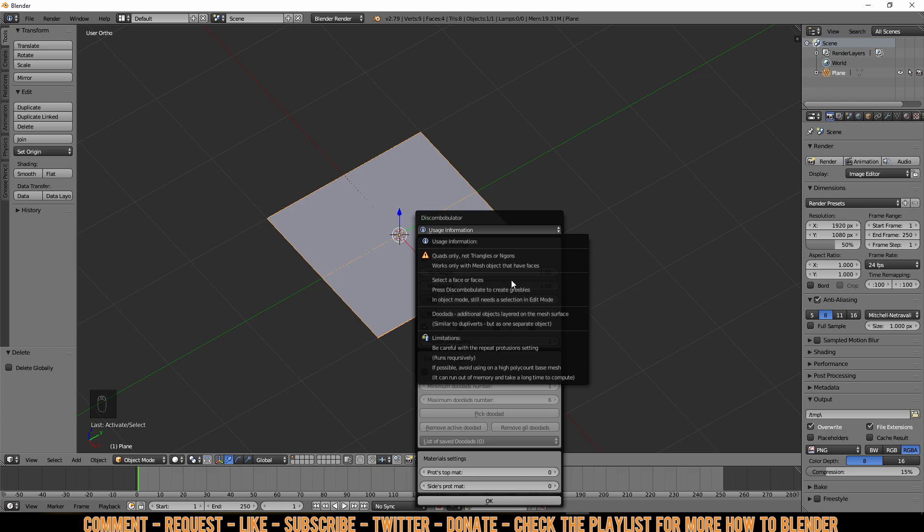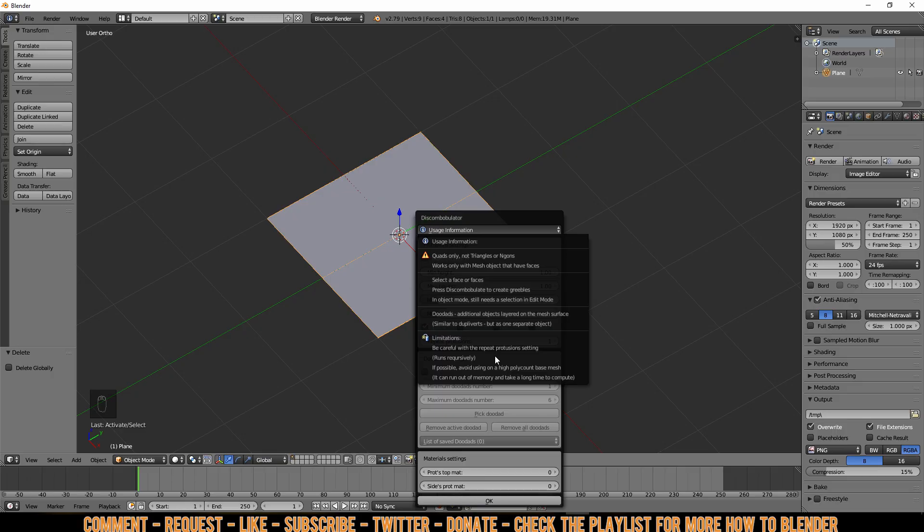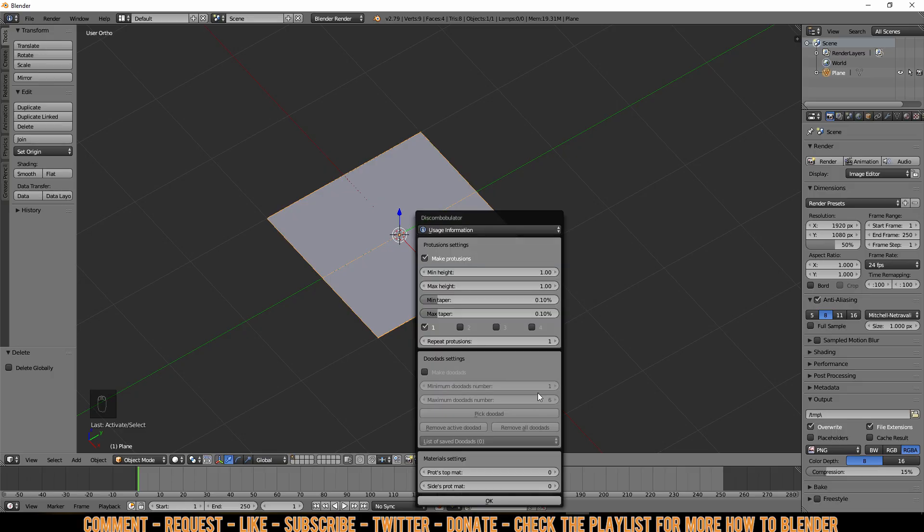Now I already discovered, as you can see in my screenshot, that in one of these objects it only shows three of them because the third one I couldn't make because it was too high and it took ages to calculate. As it says here, it can run out of memory and takes a long time to compute.